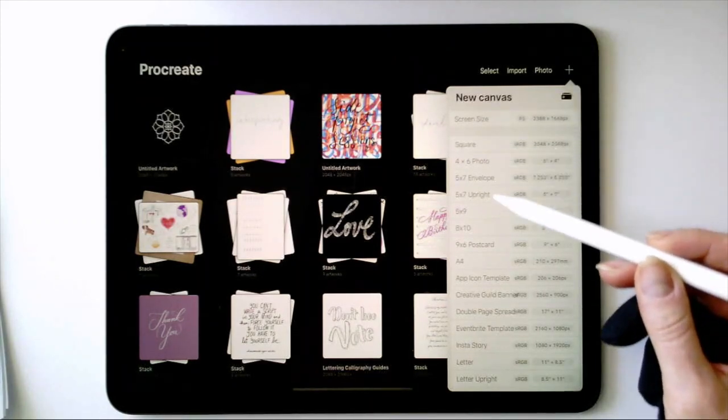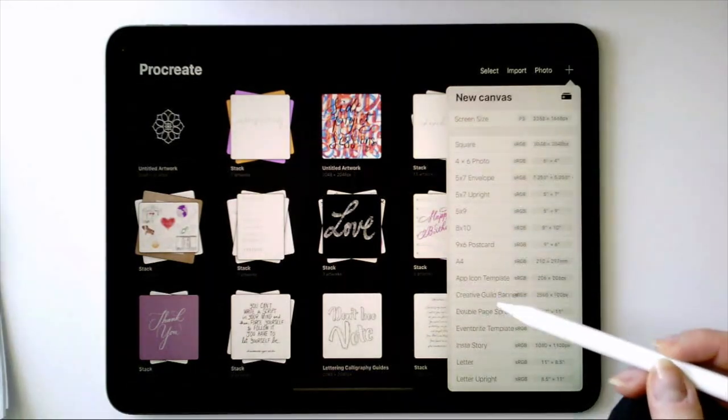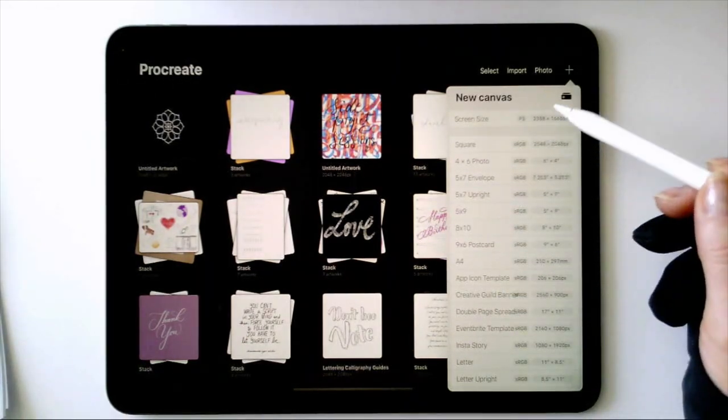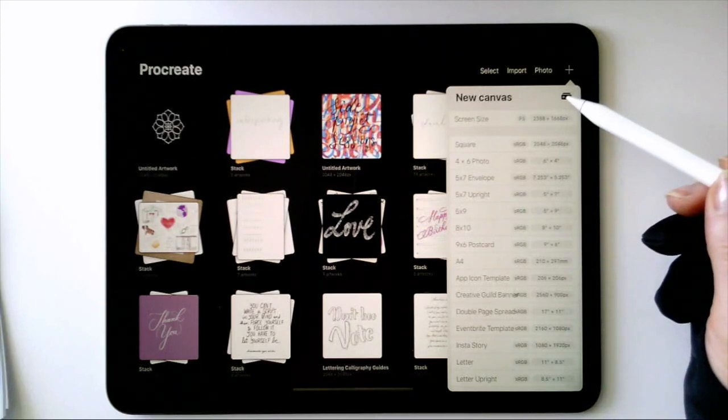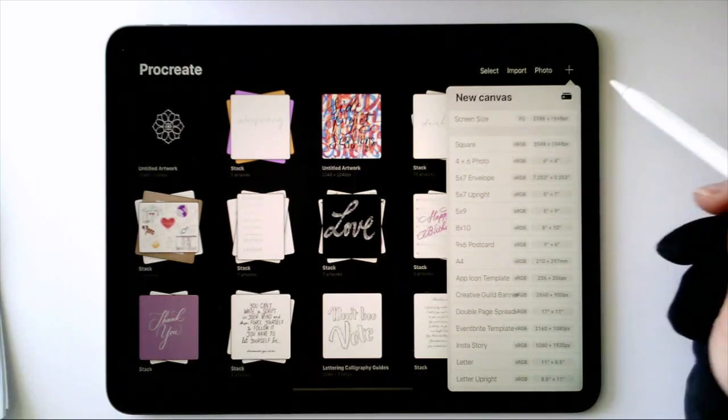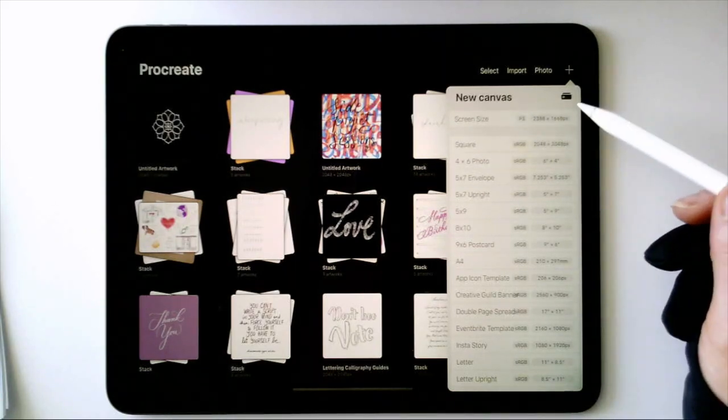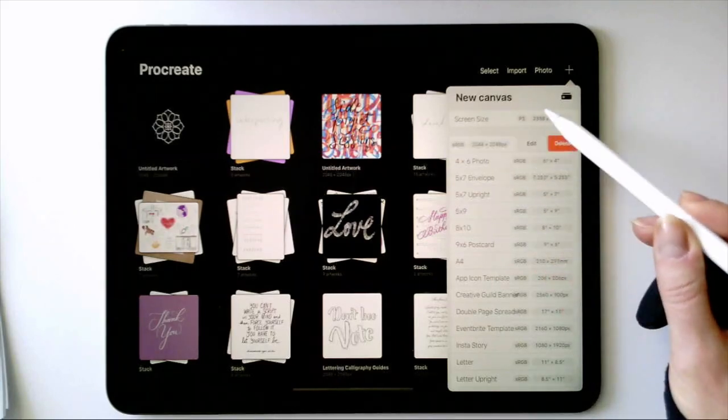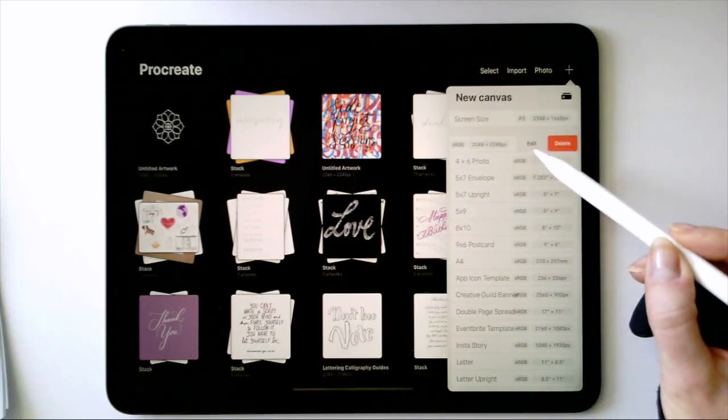As you can see, there are already some presets and some that I have created for past client work. You can't edit the screen size canvas, but for example, we can swipe left on the square template.